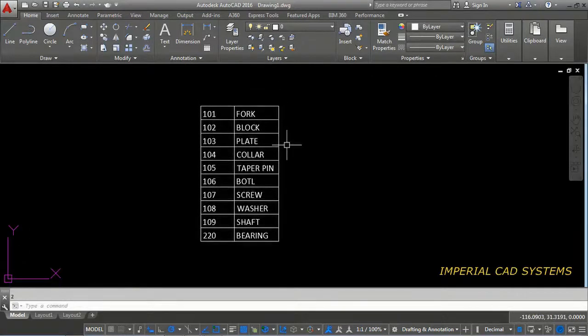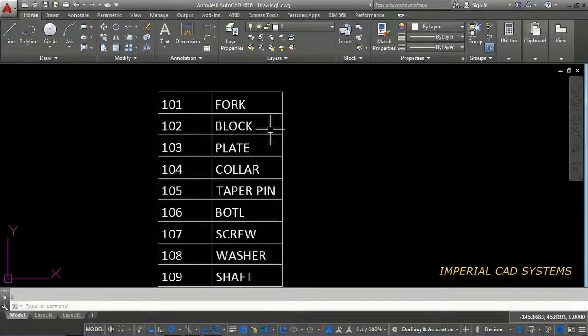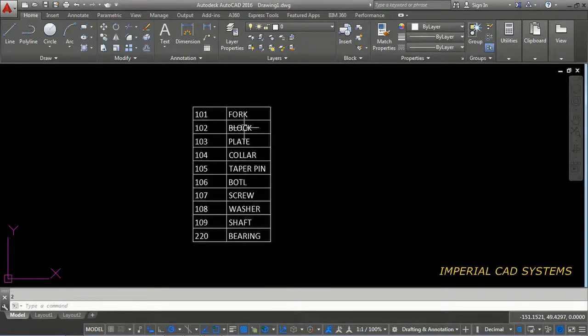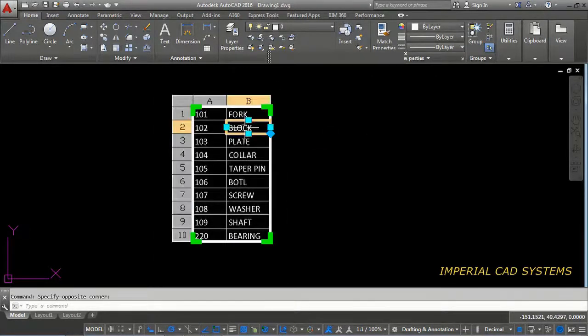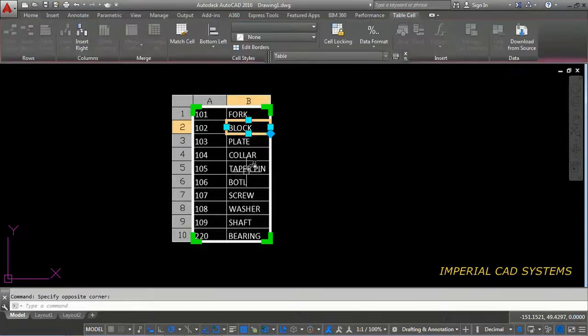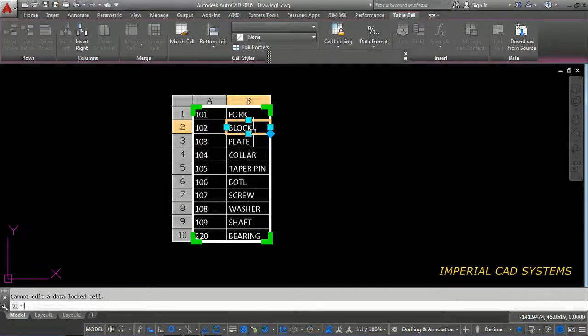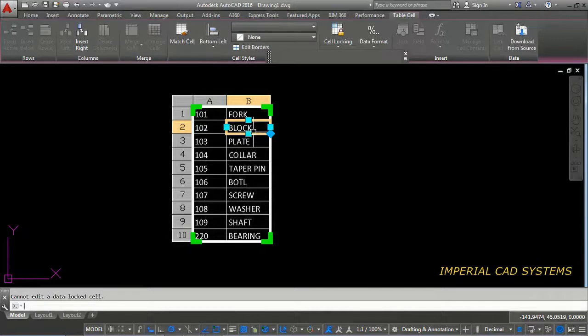Then, can we edit this? Can we edit text into this block? If I double click into this block, I couldn't be able to edit this. Then how to edit this? I am just typing something. It is not getting edited. So, then how to edit this?